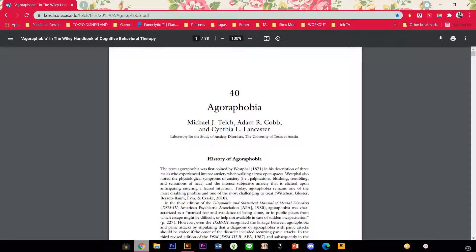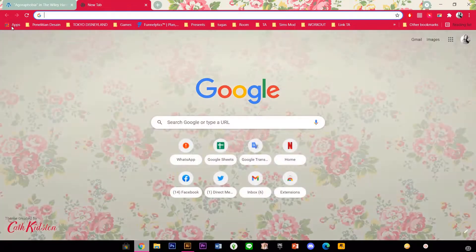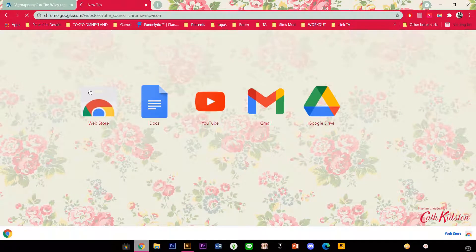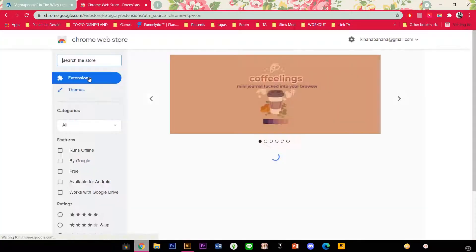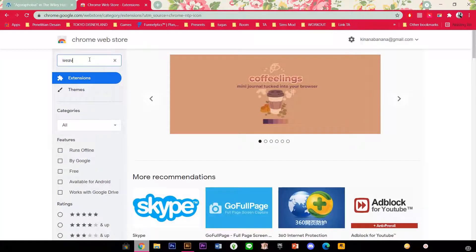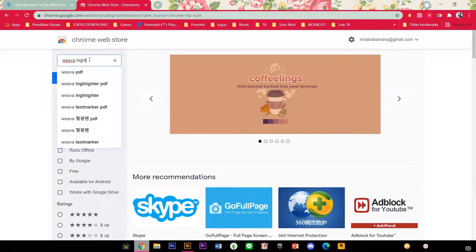Hey guys and welcome back to the Tutorial Millennial channel. In this video I am going to be showing you how you can highlight words on a PDF document or on a website in Google Chrome. I am just going to press New Tab and let's go to Apps and go to Web Store and now I am going to search for Weva Highlighter.